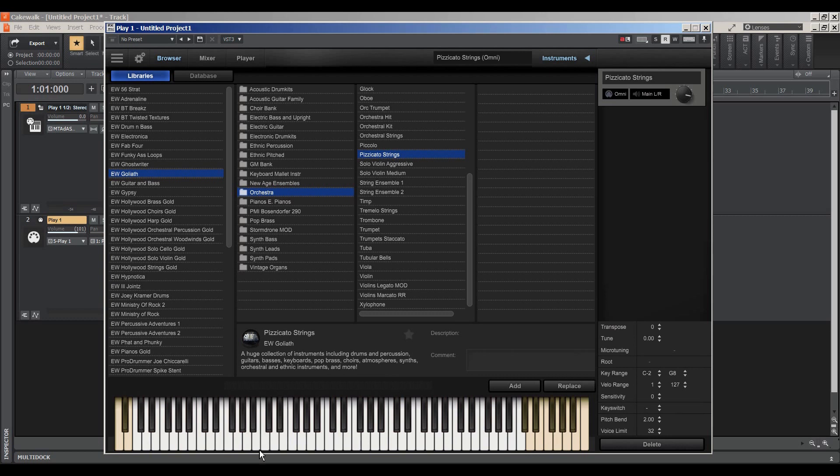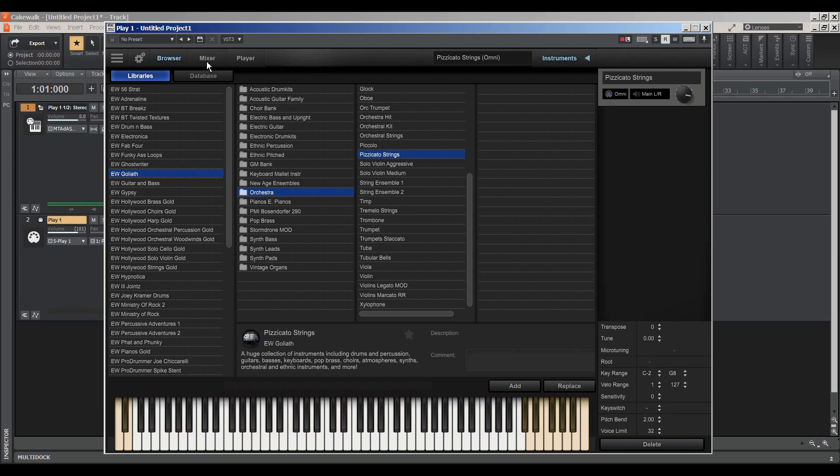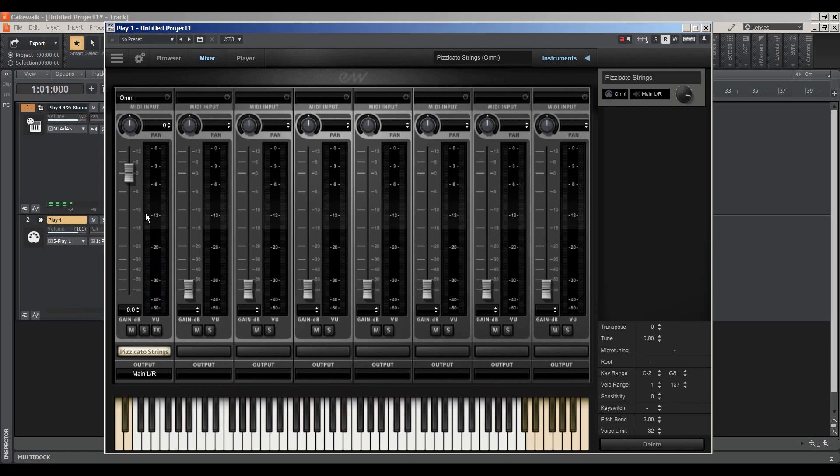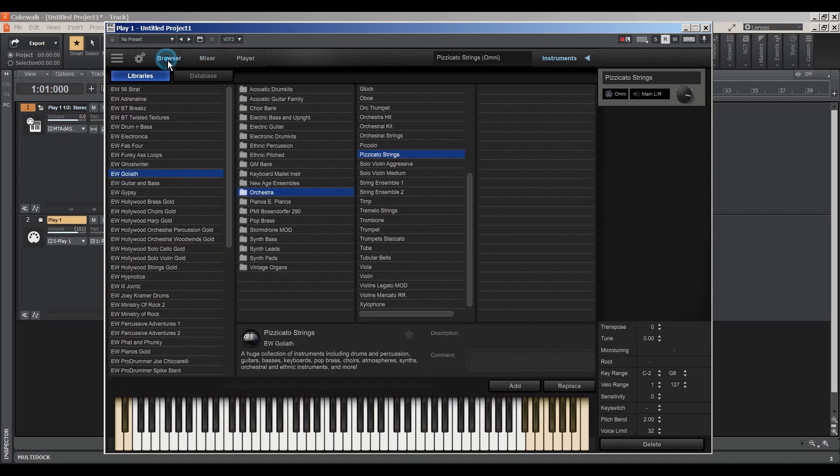So now we're here in the Pizzicato strings. Here's the mixer. This is very important. You can have eight channels. And so for each instrument you want to add, let's go ahead and just add so I can show you.